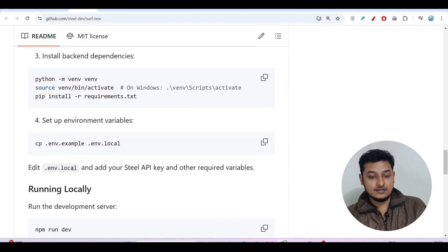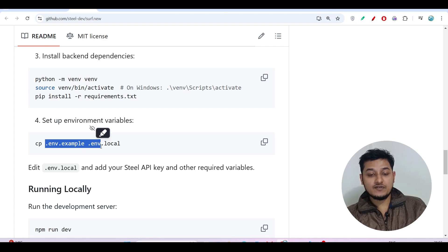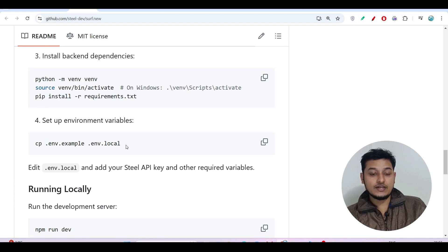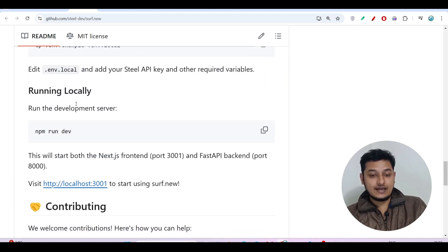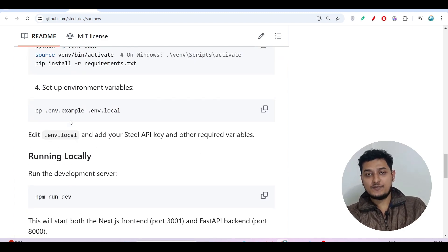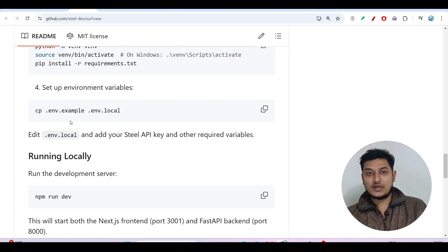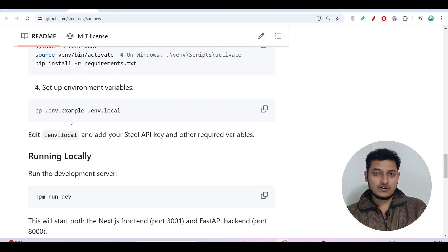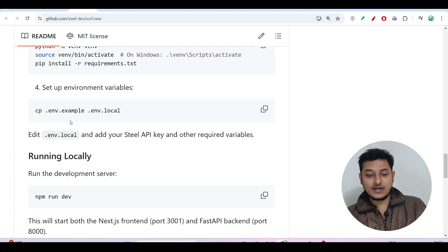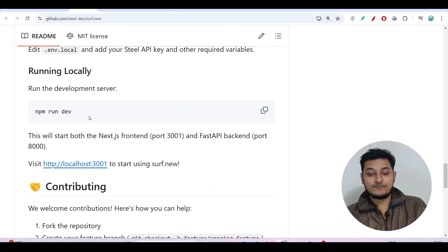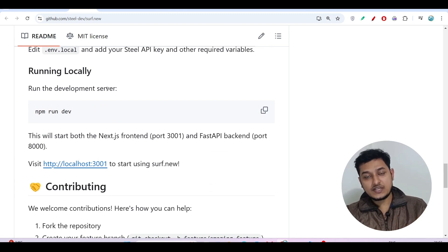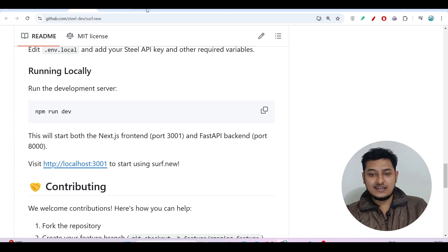You have to change this .env example to .env local. And here you have to just set your API key. If you have your own API key or Claude API key then you can set up that also.